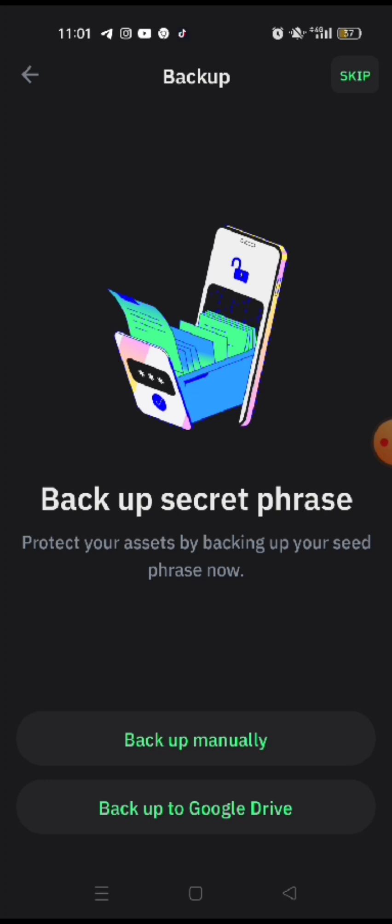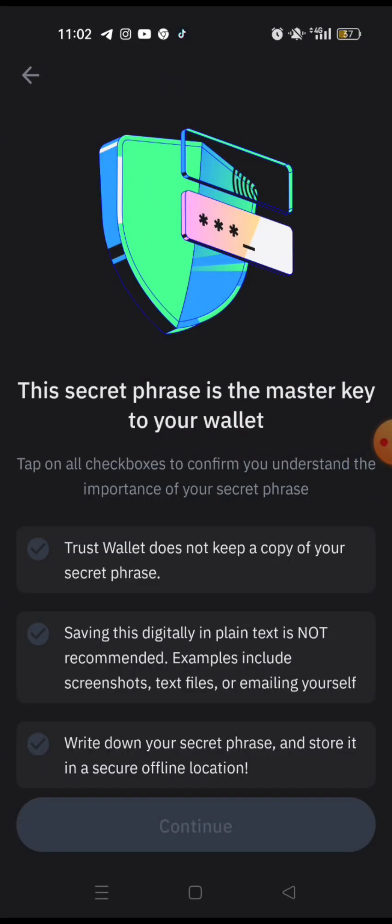So at this juncture, you have to back up manually and I'm going to pause it for the time being. So that if you click on it, you will see the phrases and then that's the part that you have to get your pen and write down carefully, word for word, spelling for spelling in the same order. So make sure you don't just misplace it. This secret phrase is the master key to your wallet. Tap on all check boxes to confirm you understand the importance of your secret phrase.